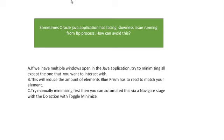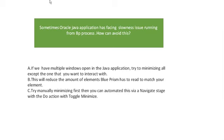During that you can get the window title, you can make it unique. This is one thing, or else you have to open only one at a time, the others have to be closed. This type of approach will reduce the amount of elements Blue Prism has to read and match your element. Try manually minimizing first, then you can automate this via the Navigate stage action with the Toggle Minimize.